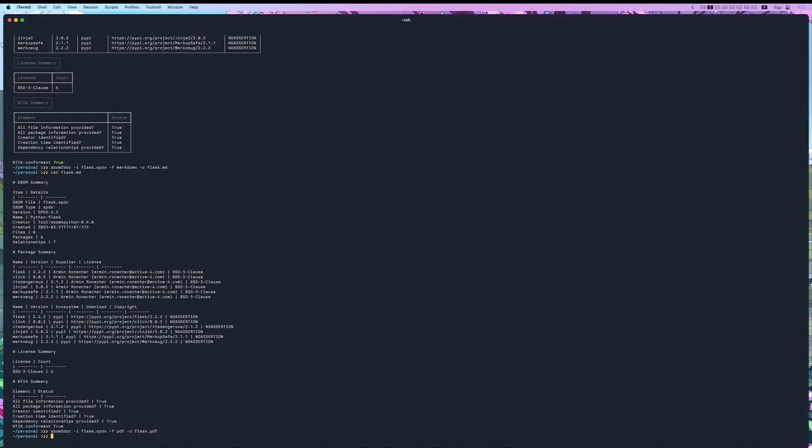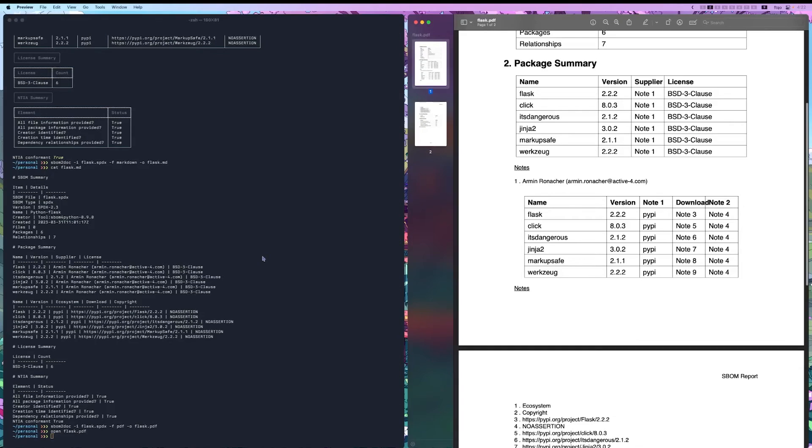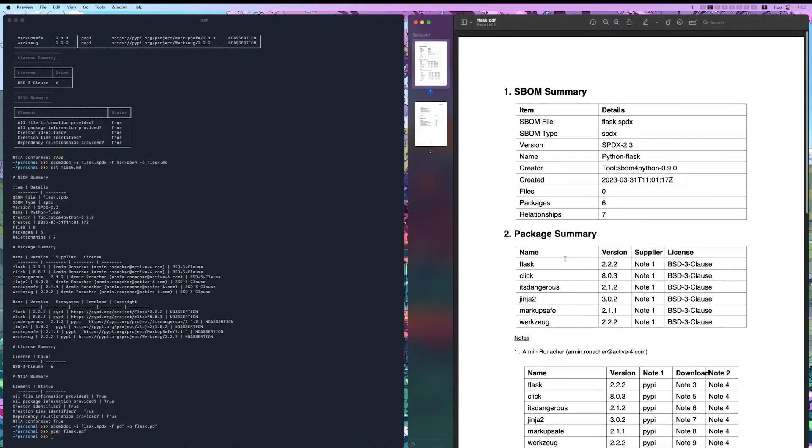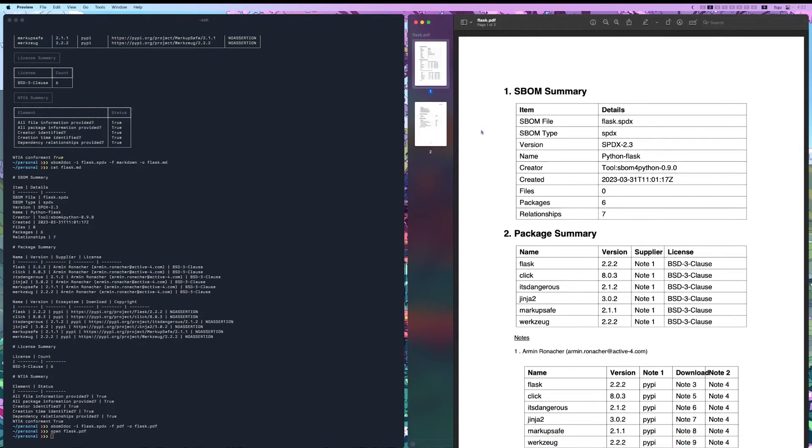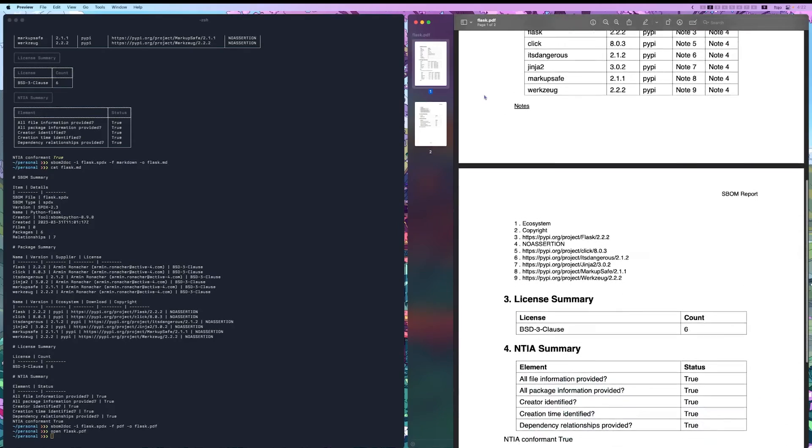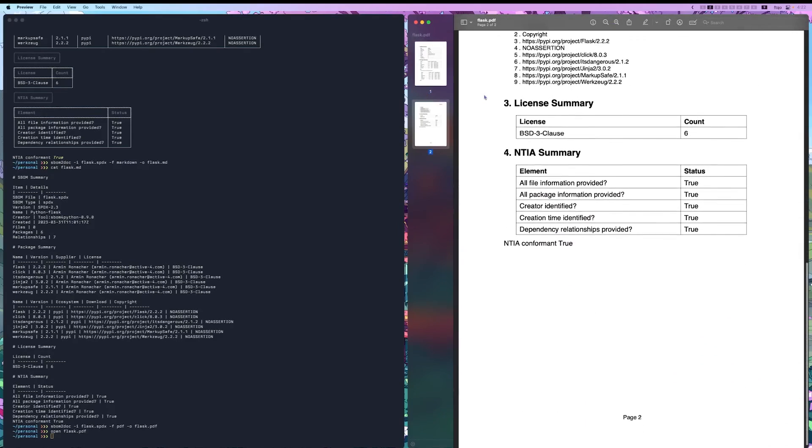Let's check it out. Open flask.pdf. As you can see, this is the same information, it's just displayed in a PDF.